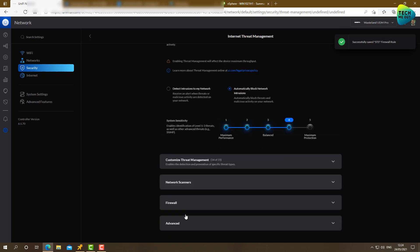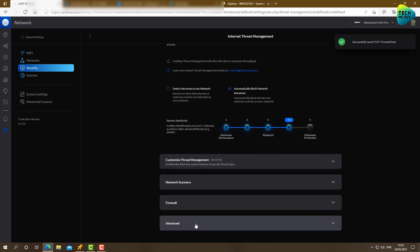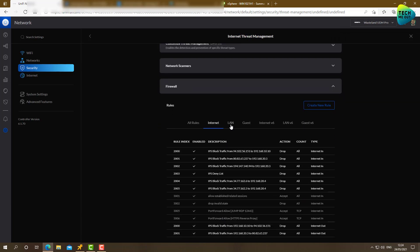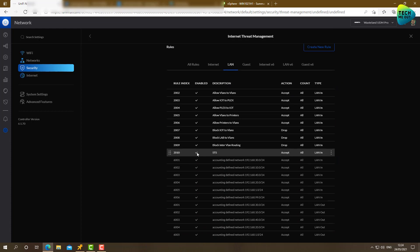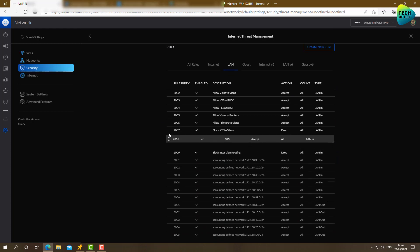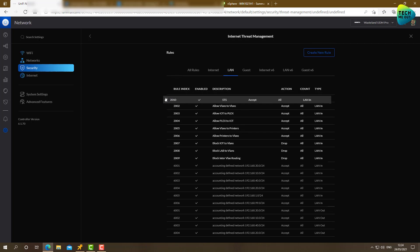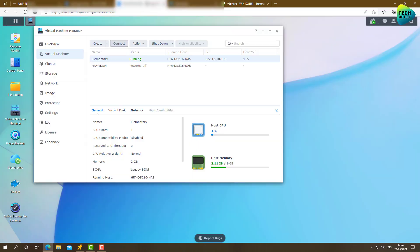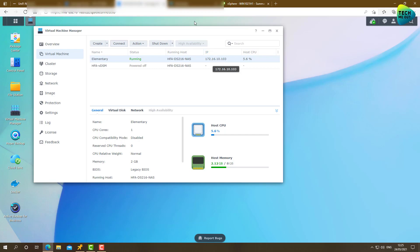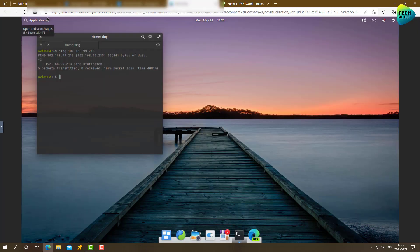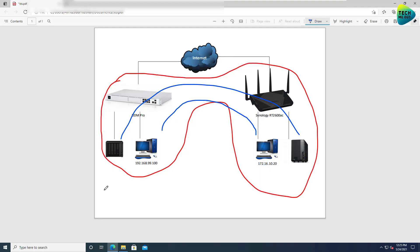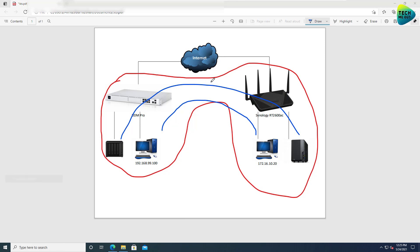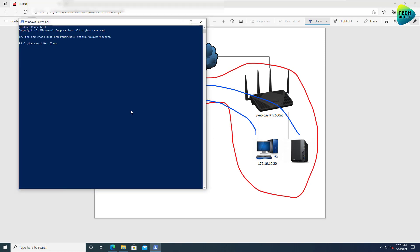Alright. Let's look at our rule. STS. Let's just for the demonstration, move it to the front of the line. And. The virtual machine we are trying to reach from our IoT network on the Unify side to the Synology side is 172.16.10.10.3. Let's go ahead and pull up.